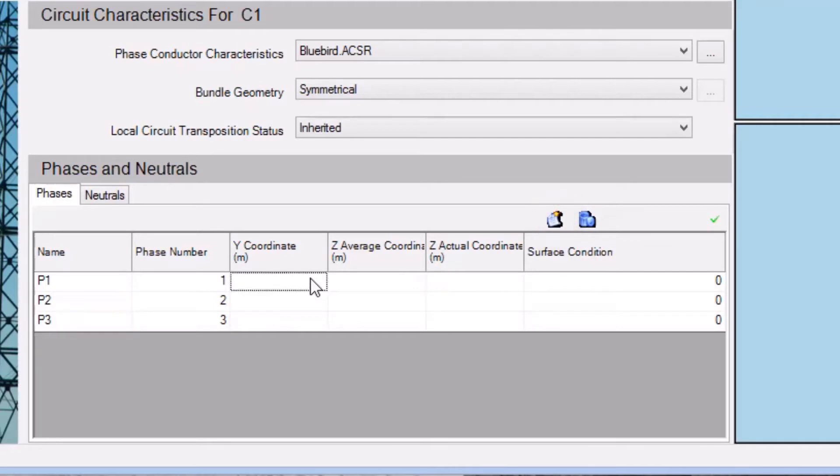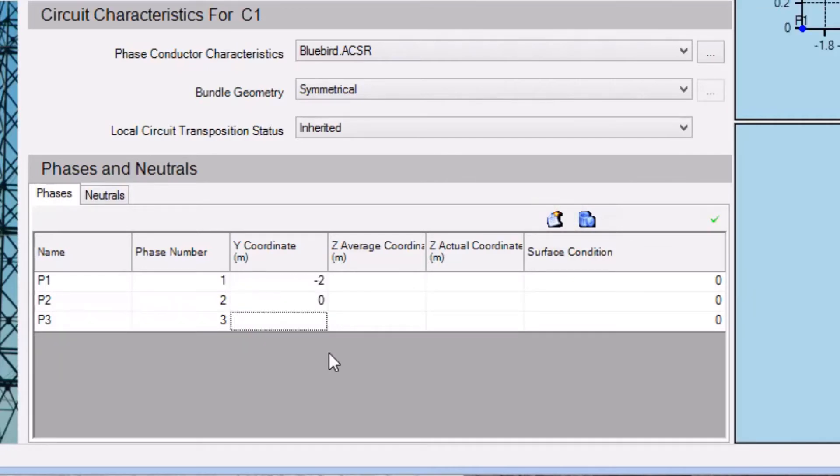The y coordinates are related to the horizontal distance of the phase from the tower. And for our three phases, we will set values of negative 2 meters, 0 meters, and positive 2 meters.